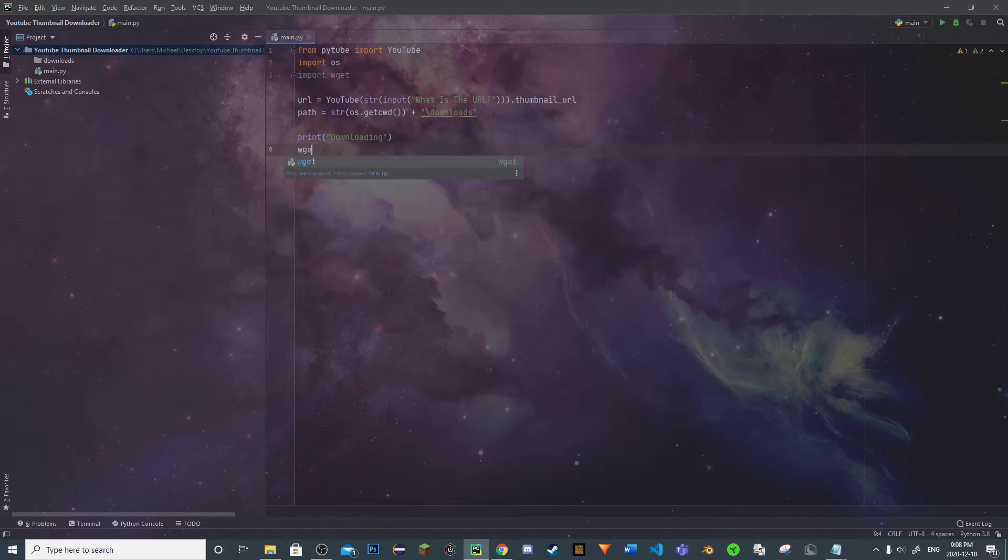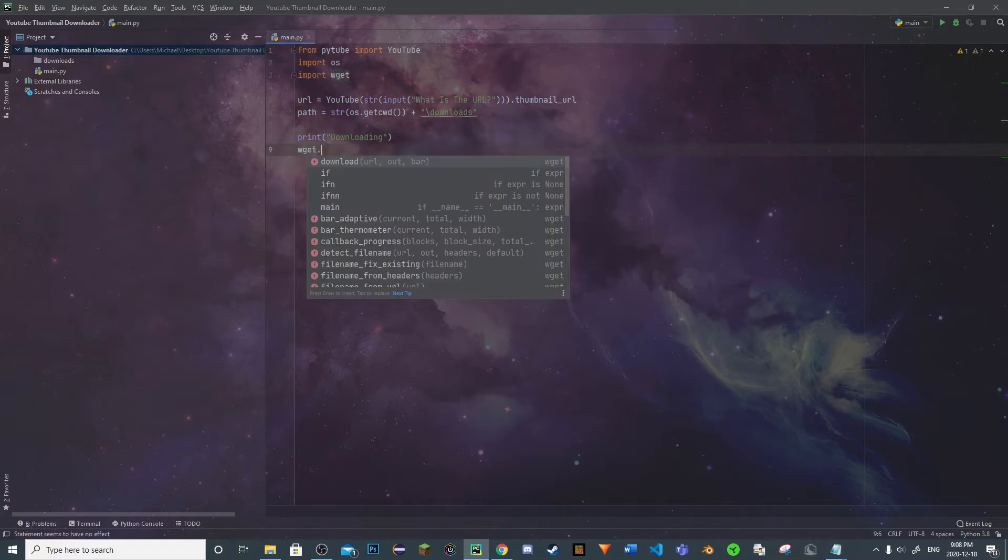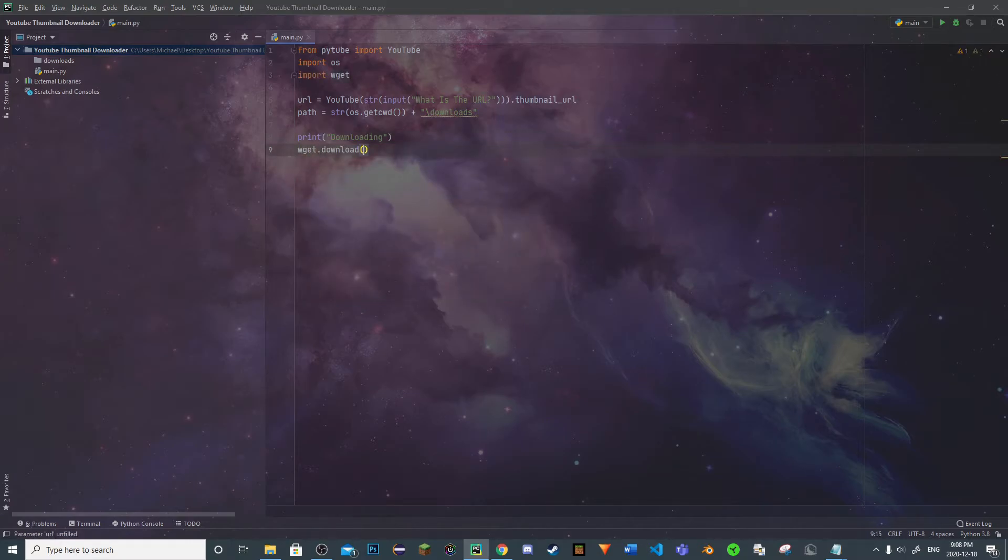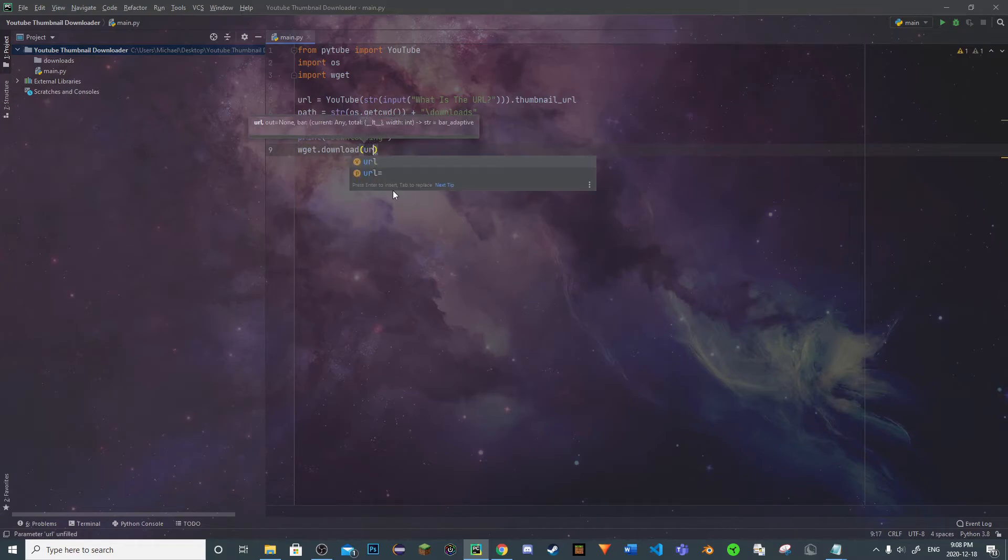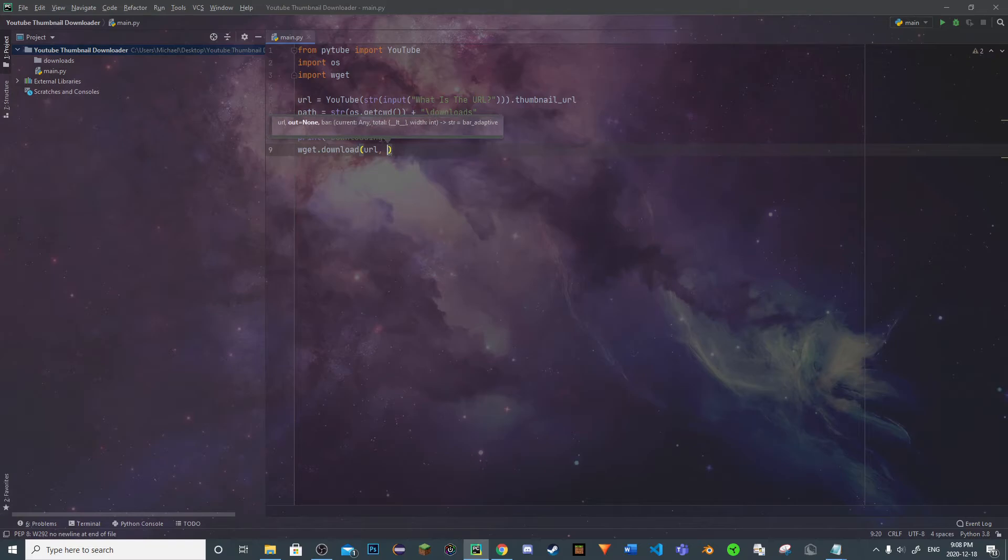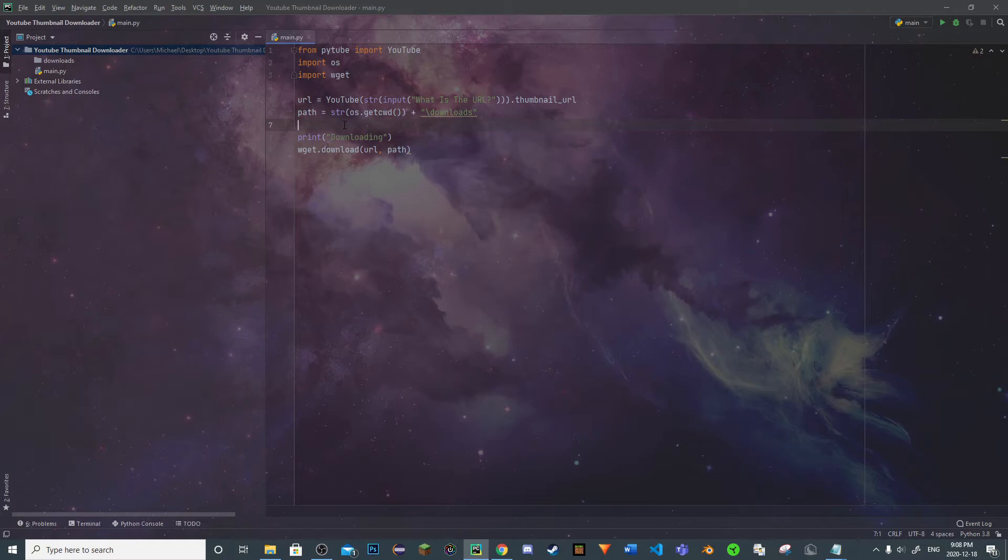Then we can do wget.download, and we have to specify our url. URL will just be that, and then our directory will be our path. So we're done coding-wise.